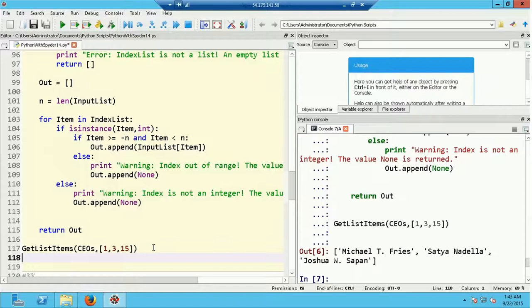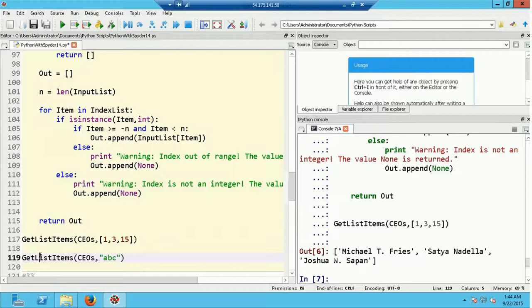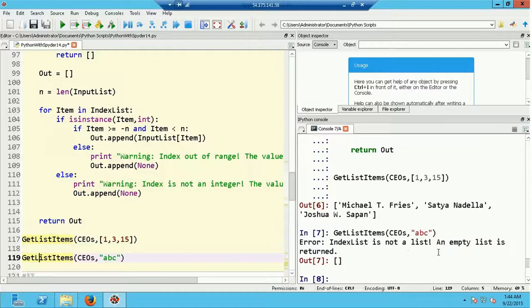Now let's start testing. I'll try get_list_items(CEOs, ...) and give it a string instead of a list for the index_list. Executing with F9, we get the error message that the index_list is not a list, and an empty list is returned. You can see at 'out 7' it has in fact returned that empty list. That confirms the function correctly detected that index_list was not a list.